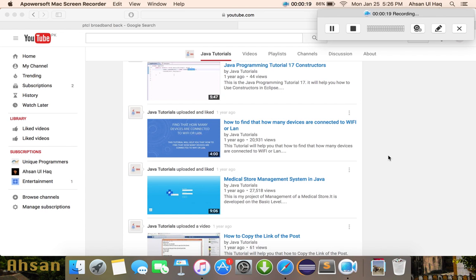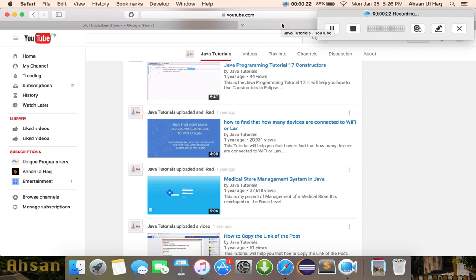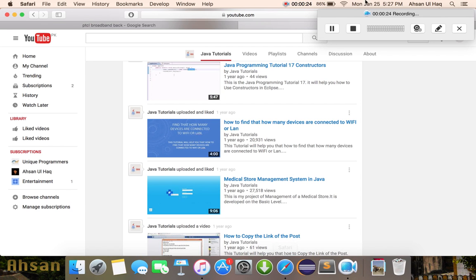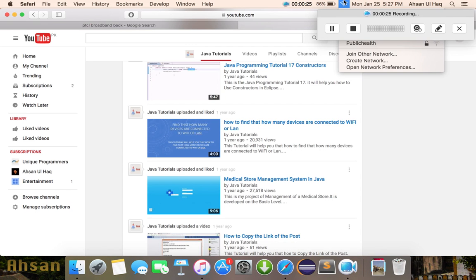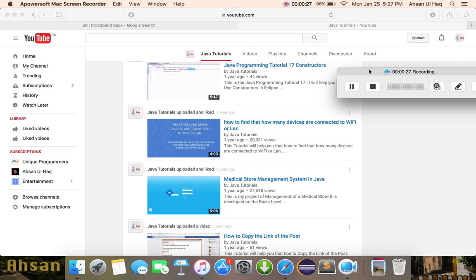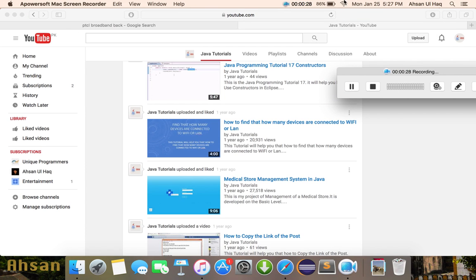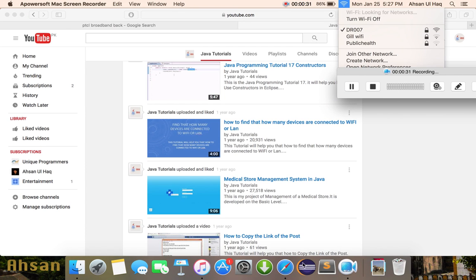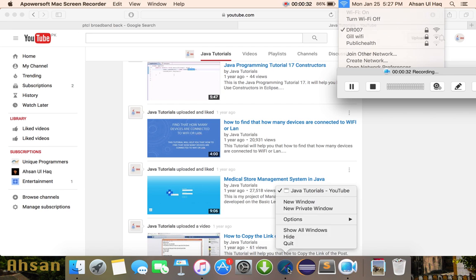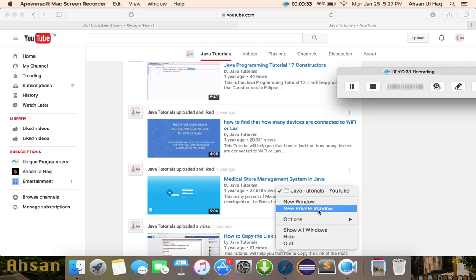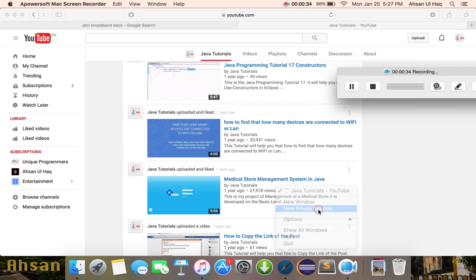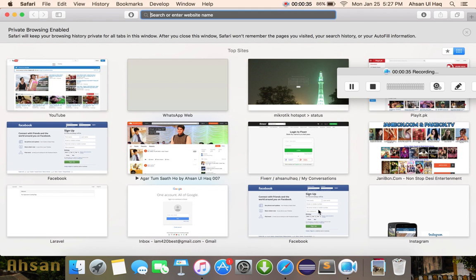First of all, you should access your internet connection. I have already connected to my connection. Then open the browser - it doesn't matter which browser you have.